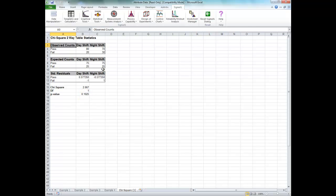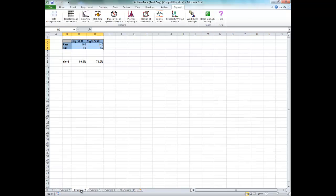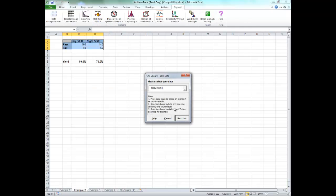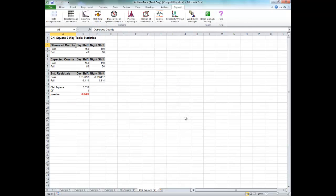Now click on the Example 2 sheet. The yields have not changed, but we have doubled the sample size. Repeat the same analysis: Statistical Tools, Chi-square two-way data table, and Next.